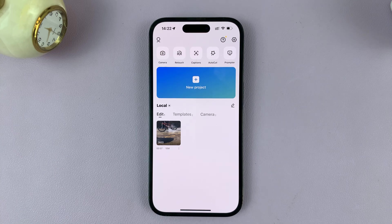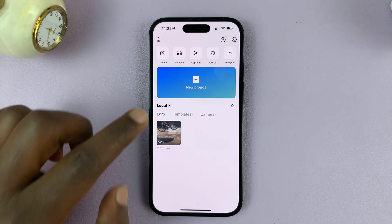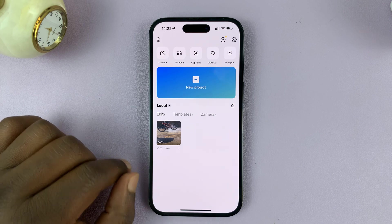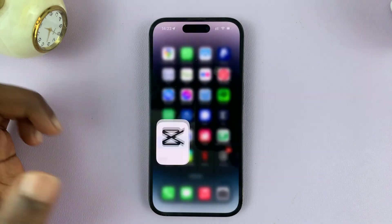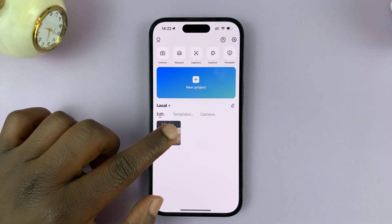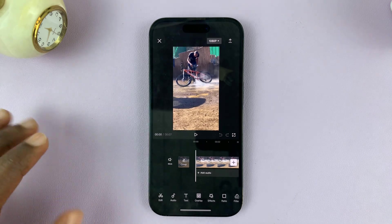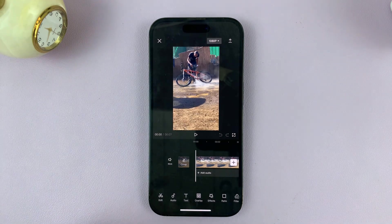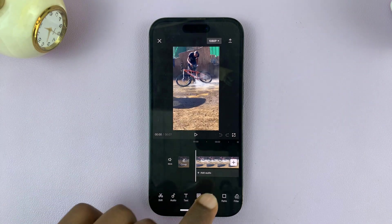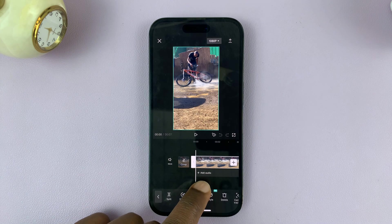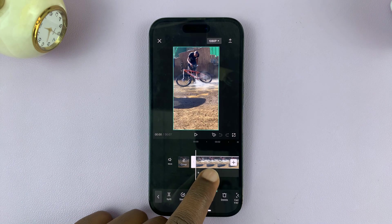I'll be showing you how to add audio files into a CapCut project. The first thing you want to do is go to CapCut and then open the project where you want to add an audio file. Here you shall see the video at the top and the option to add audio at the bottom.